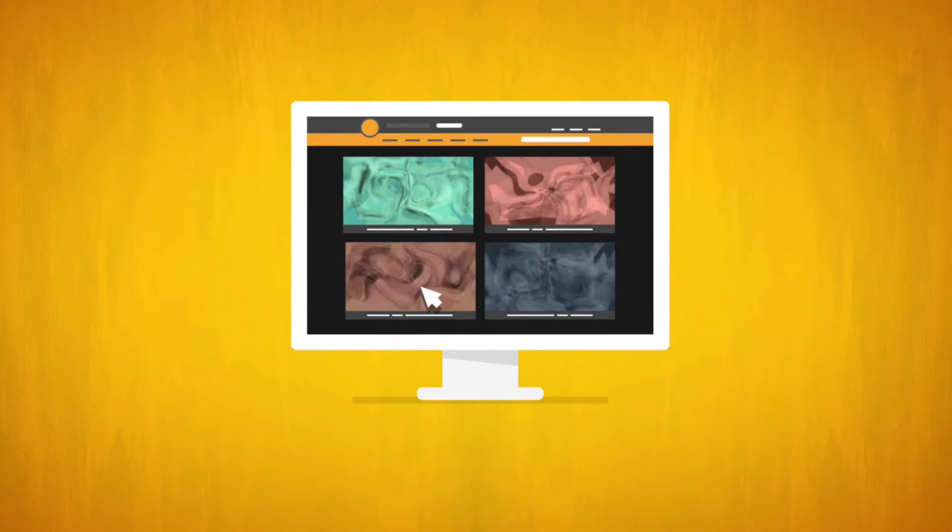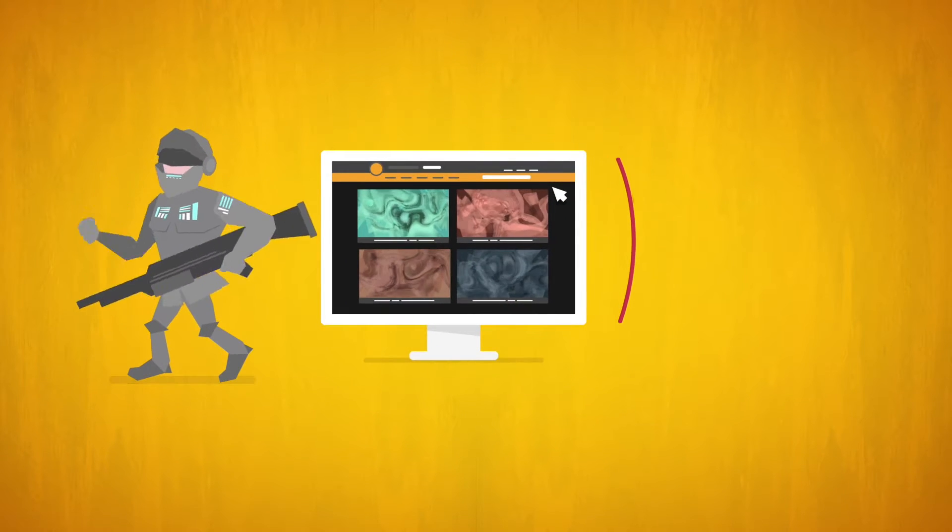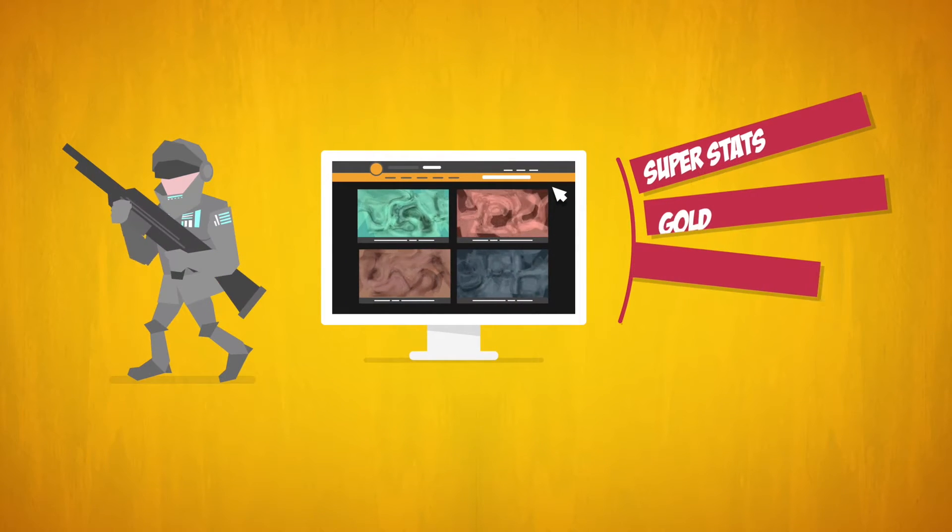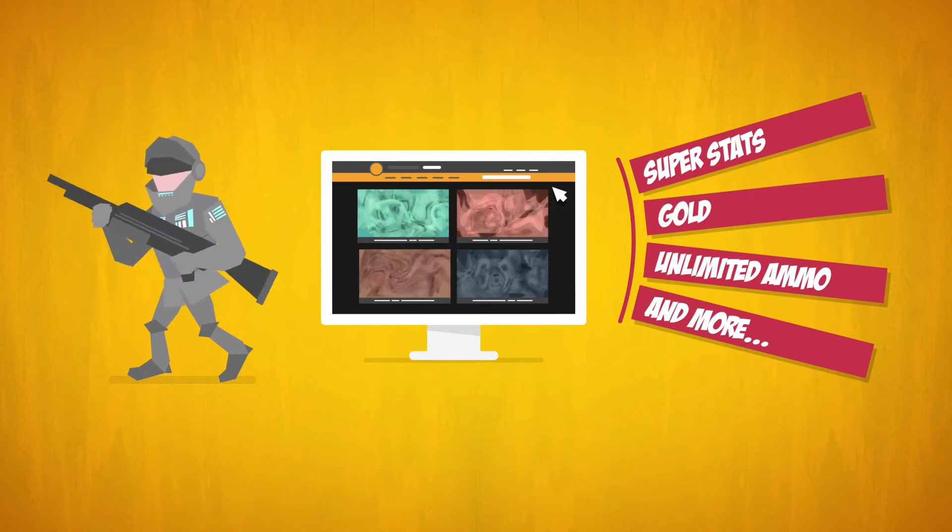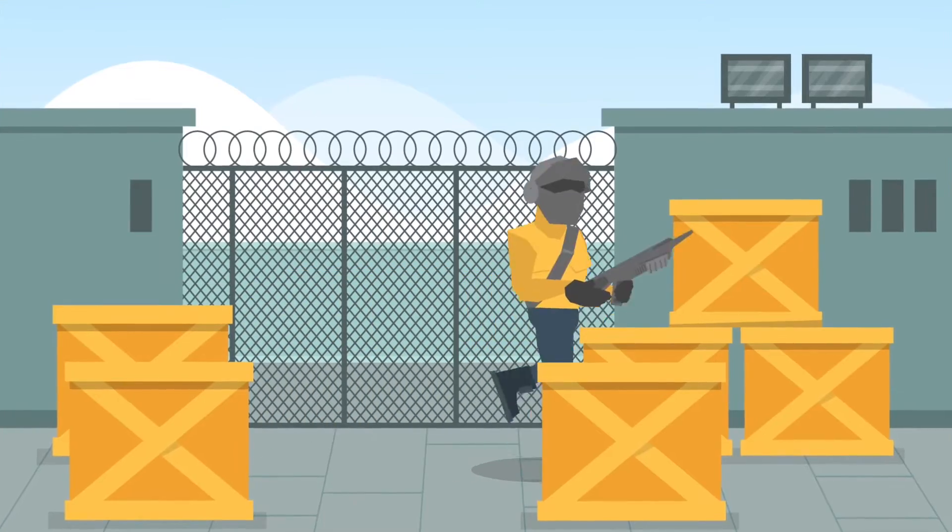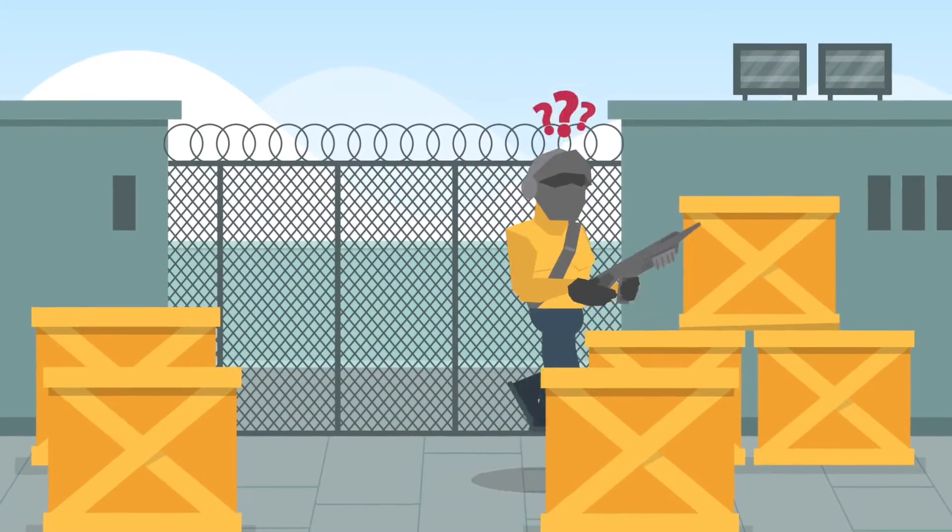Here at Cheat Happens, we make trainers. Little programs that make big enhancements to your favorite PC games. But what if we don't have a trainer for one of your favorite games?